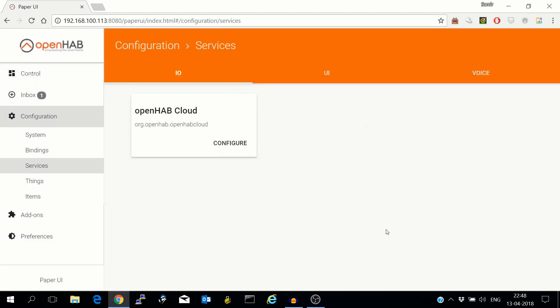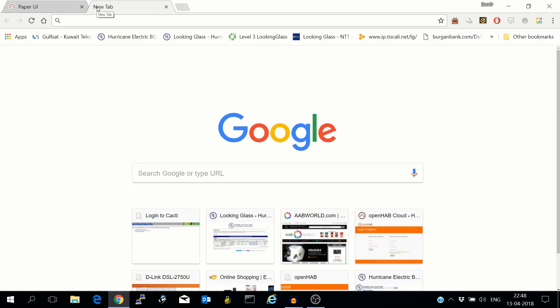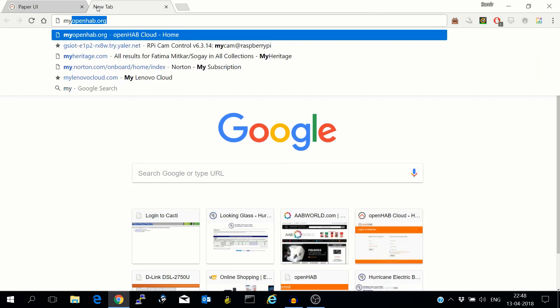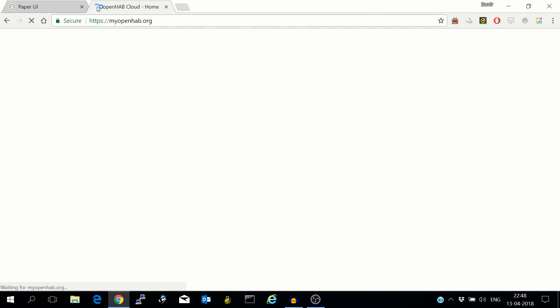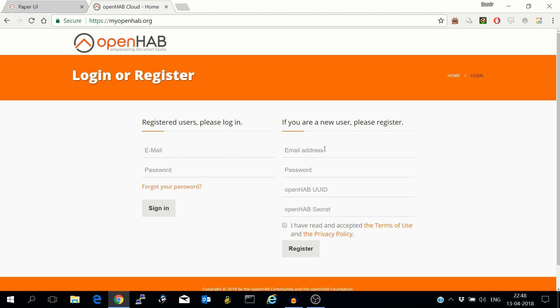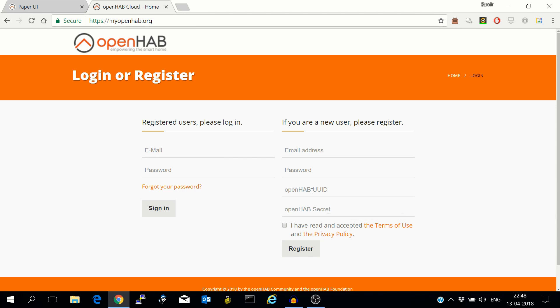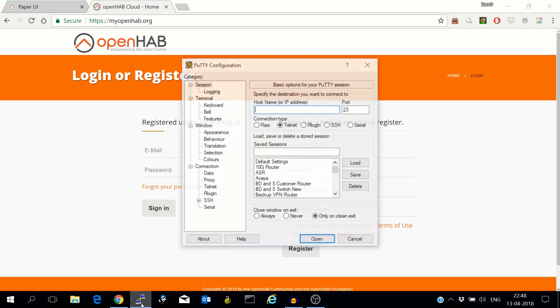After this go to MyOpenHab. If you don't already have an account you will have to make one. You will require a username which will be the email address, password, OpenHab UUID, and OpenHab secret. These things you'll get in the OpenHab console. So let's get to the console.